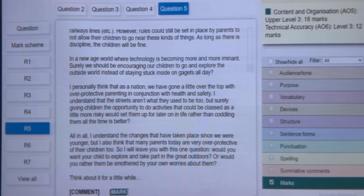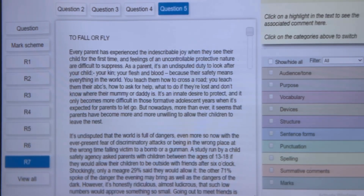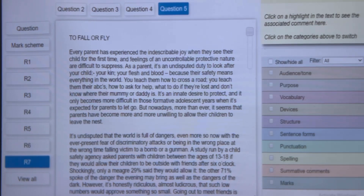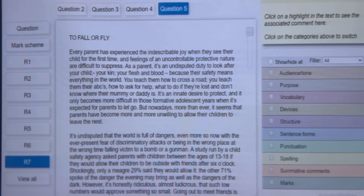Finally, let's look at response number 7. The title: 'To Fall or Fly.' 'Every parent' — hyperbole — 'has experienced an indescribable joy' — good vocabulary — 'when they see their child for the first time. And feelings of an uncontrollable, protective nature' — hyperbole coupled with ambitious vocabulary — 'are difficult to suppress. As a parent, it's an undisputed duty' — good language — 'to look after your child; your kin; your flesh and blood, because their safety means everything in the world.' Then we have a list: 'You teach them how to cross a road, the ABCs, how to ask for help, what to do if they're lost.' And then: 'But nowadays...' — I don't like that part, it's a little bit too informal.